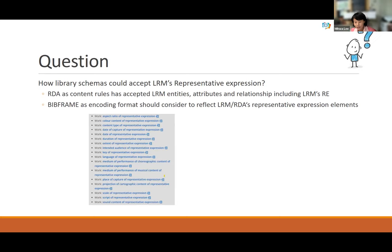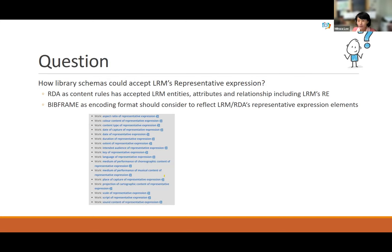Therefore, in many library schemas — for example BIBFRAME — there is a consideration of how to accept LRM's representative expression. RDA, as content rules, has already reflected the specific new attribute of LRM's representative expression. But BIBFRAME has not yet, I think, because BIBFRAME was revised in 2016 and LRM was finished in 2017, so there is a gap. I think BIBFRAME couldn't accept LRM's representative expression perfectly or completely.